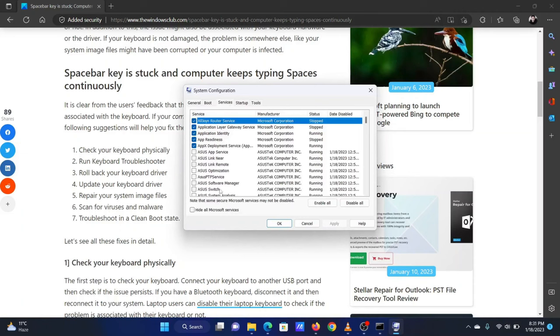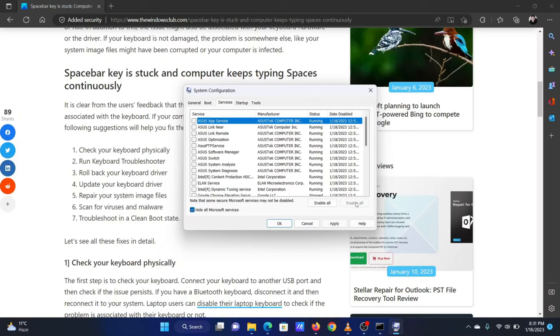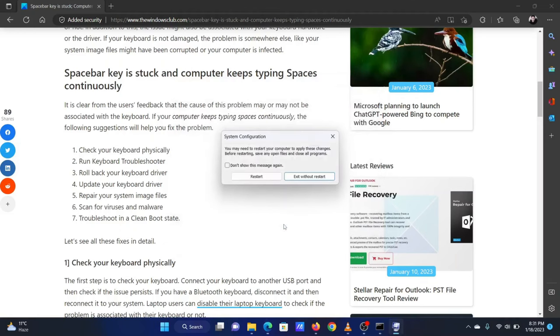Check the box associated with Hide all Microsoft services. If any service is checked, select Disable All. Select Apply and then click OK. You will be prompted to restart your system. Click to restart.